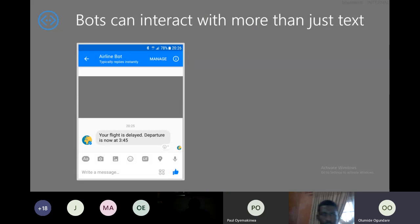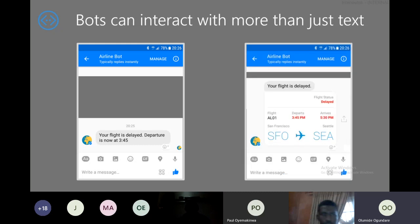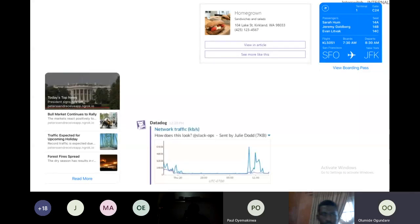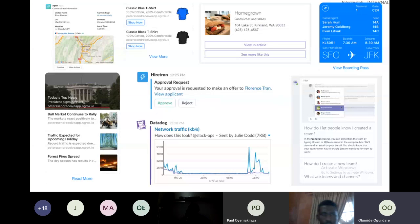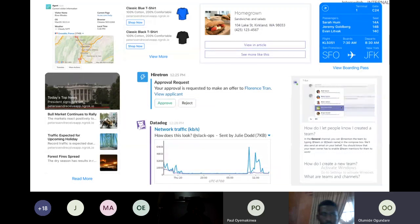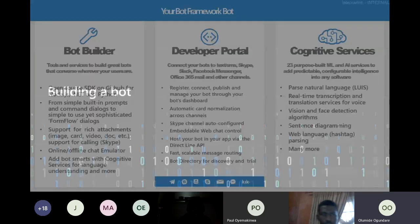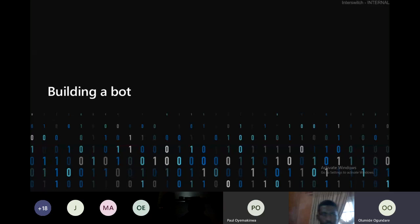There is more to bots than just text. Bots can actually interact beyond just asking questions and receiving typed responses. Bots can use cards — for example, a card showing a summary of your flight travel. You can display various interesting UIs to your users, including shopping cards, receipts, graphical views, and even approve or reject actions directly from your bot, like in Slack bots.